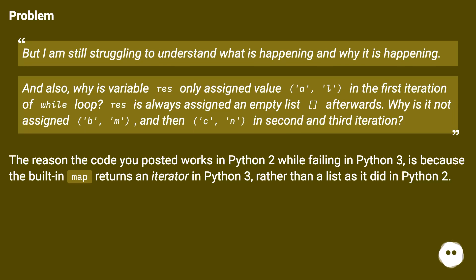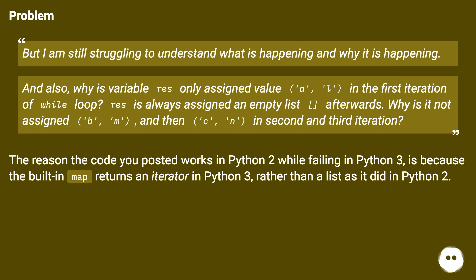The reason the code you posted works in Python 2 while failing in Python 3 is because the built-in map returns an iterator in Python 3 rather than a list as it did in Python 2.x.